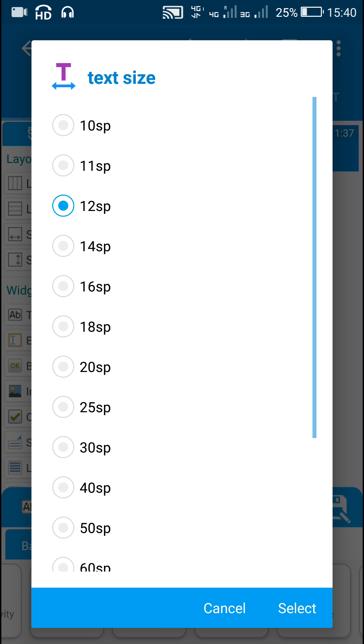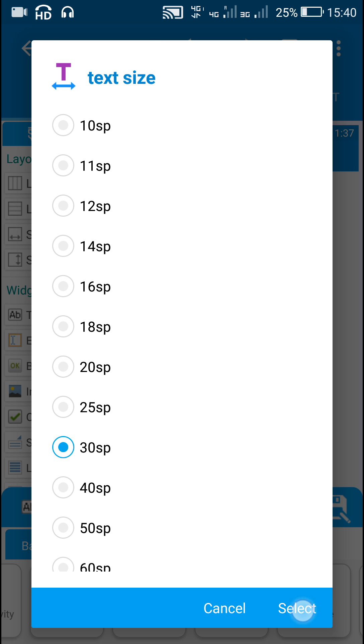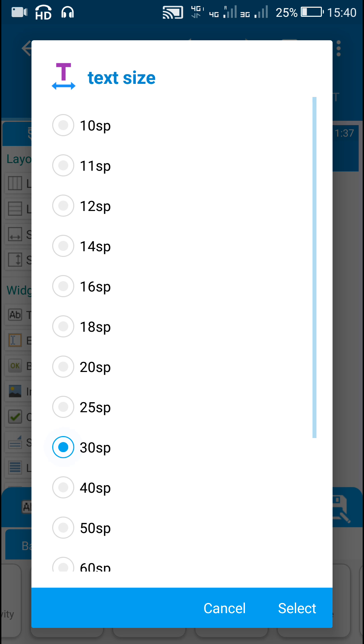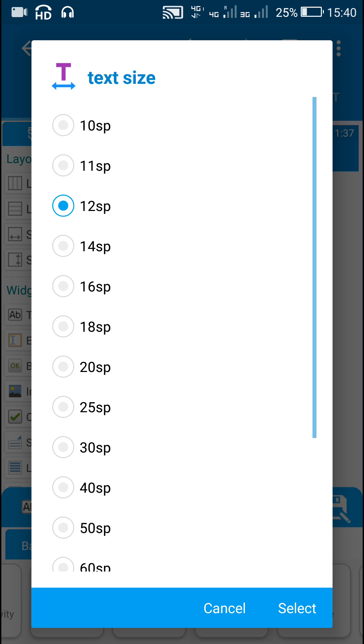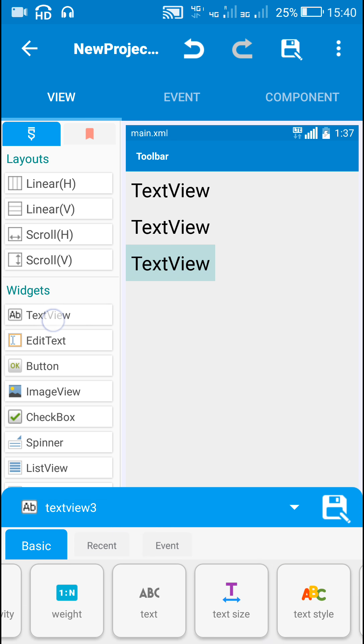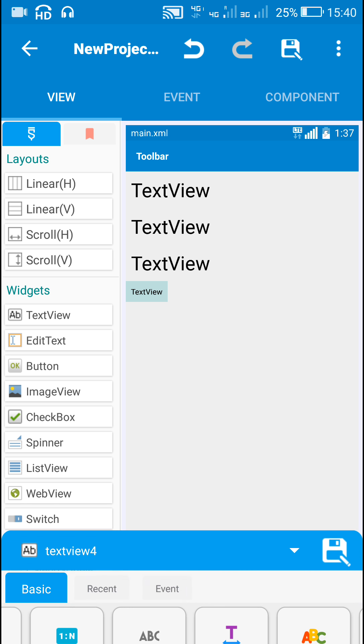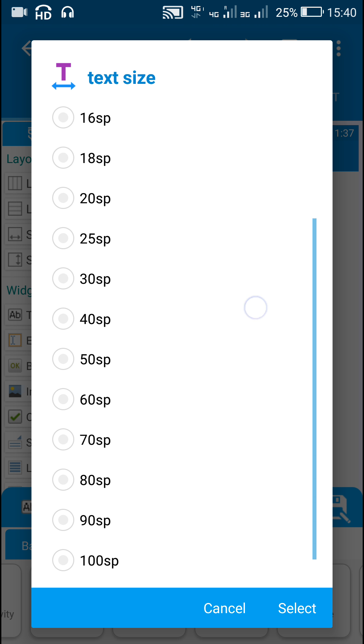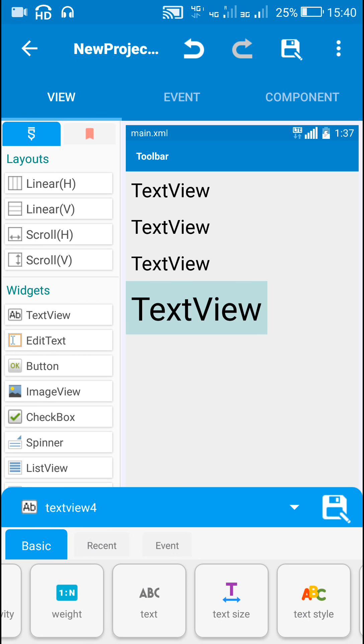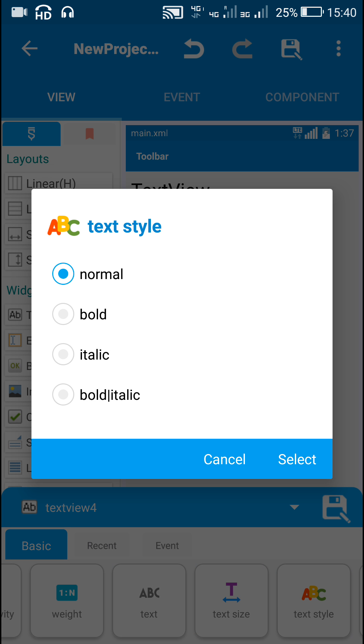I will just increase the size of these three to 30 and here I will use one more text view for counting the number of times the sensor detects an object. For this I will set the text size to 50 and the text style to bold.